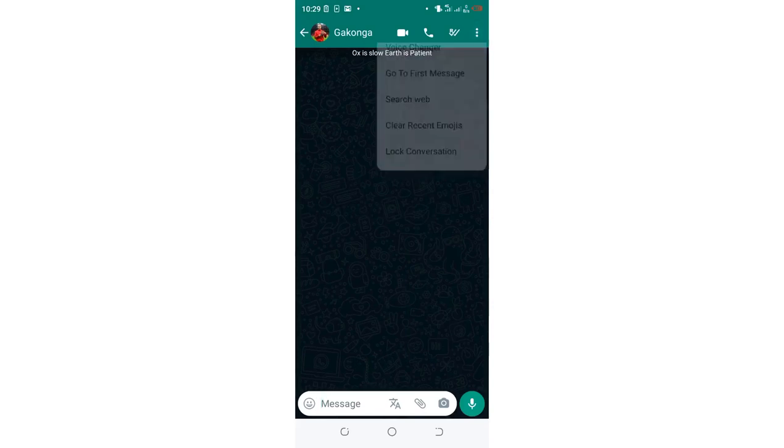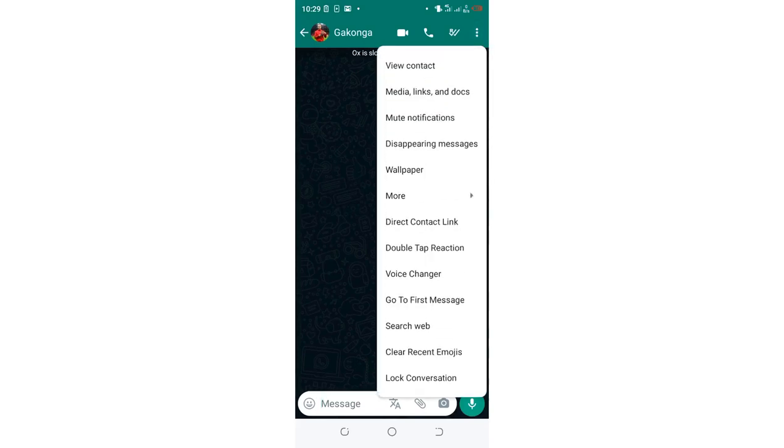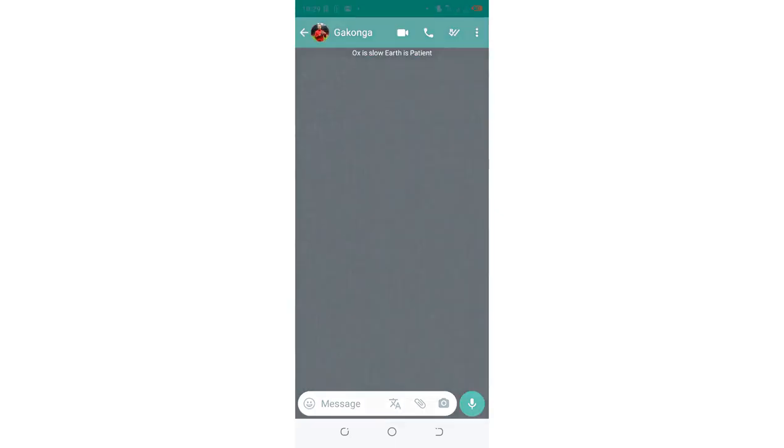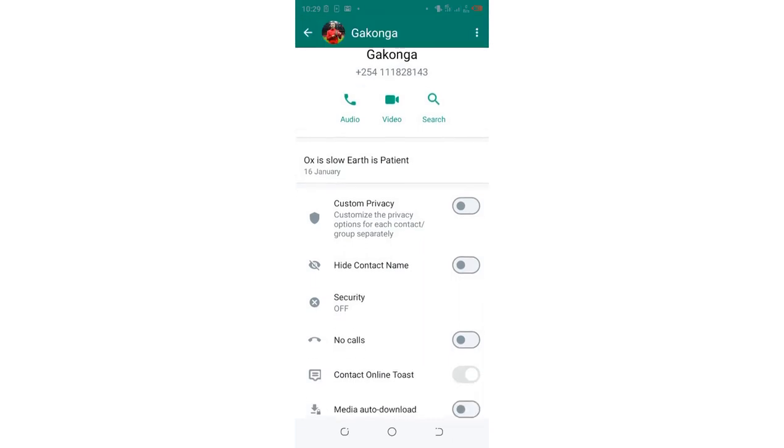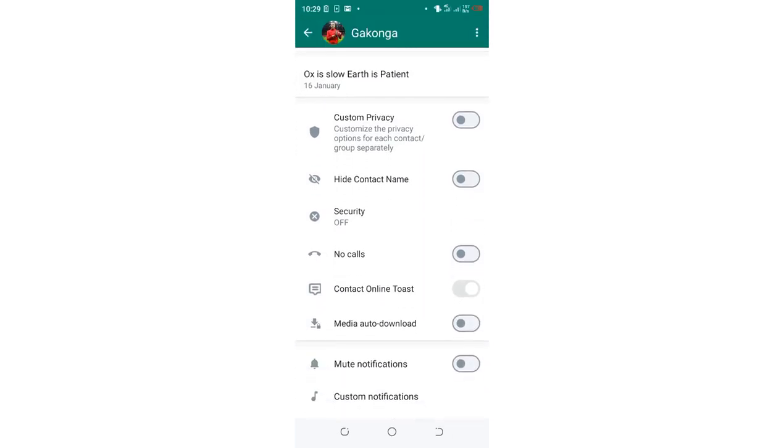In the upper right side of your conversation screen, you have this three-dotted icon. Just click it. After clicking the option 'View the Contact', you'll come here.